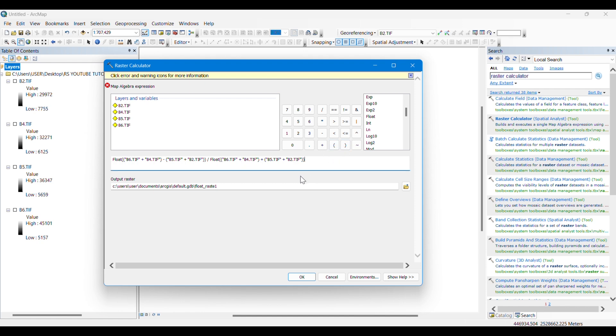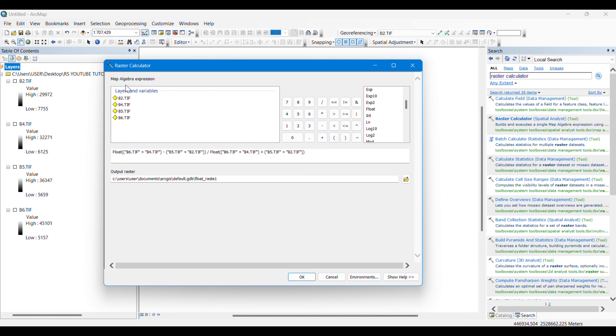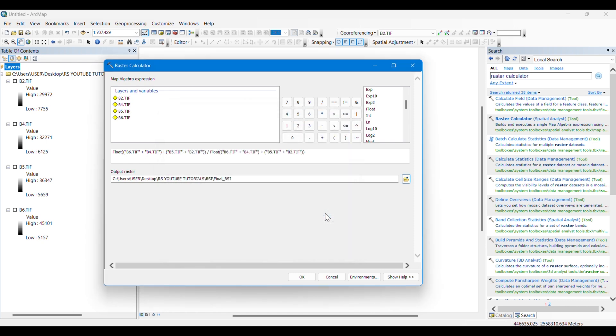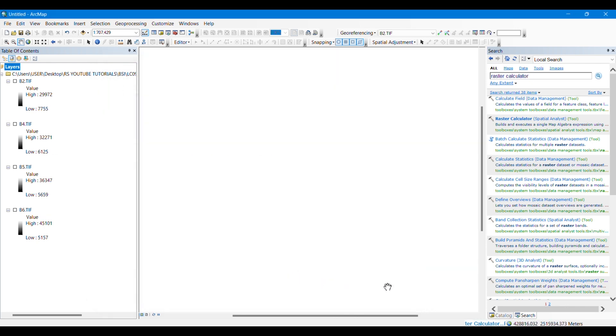I have given another bracket. Now you can see that the warning is gone, so we can understand our total formula written here is correct. Now I am saving the output result, giving it a name of final BSI, clicking OK.